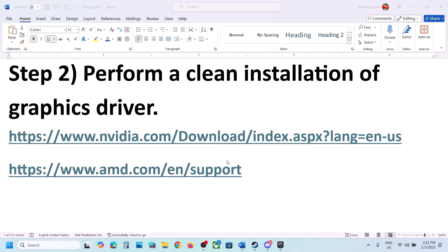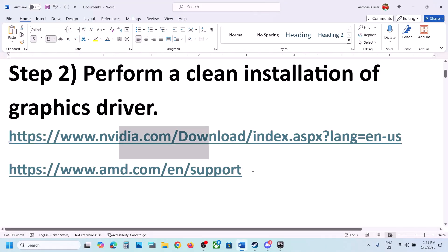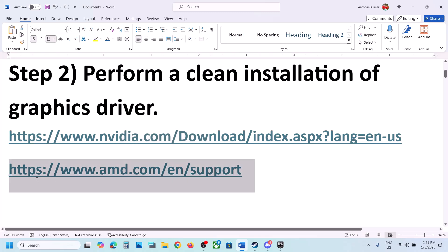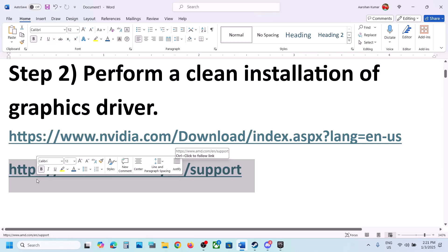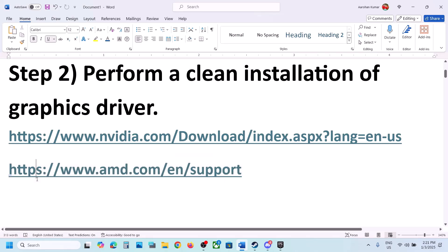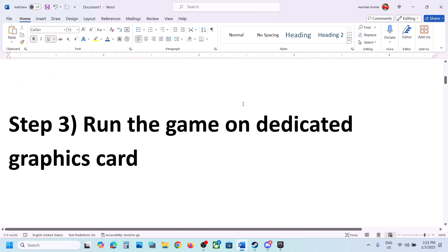For AMD users, first uninstall the current AMD graphics card driver and restart your computer. After the uninstall, go to the AMD website, select your graphics card, install the latest AMD graphics card driver, restart your computer, and then launch the game.